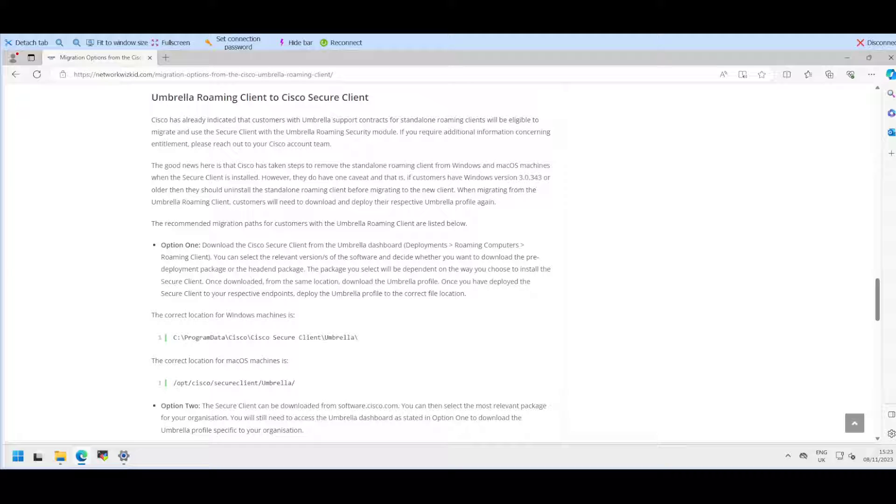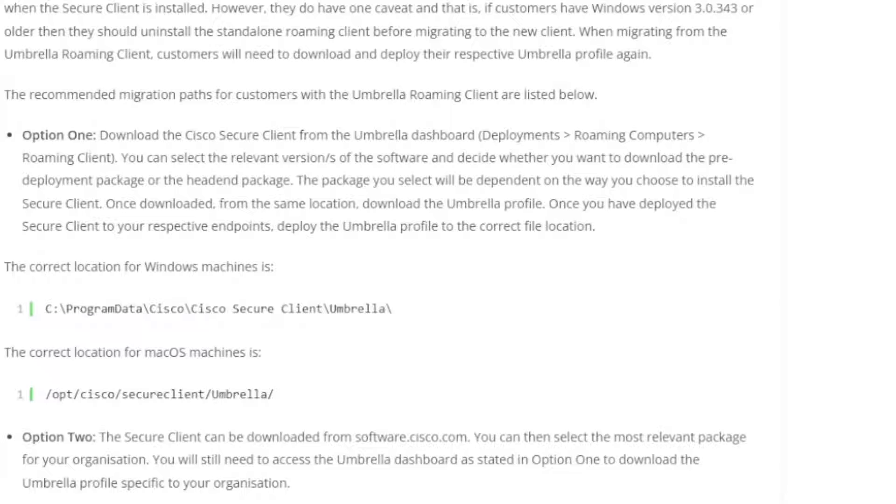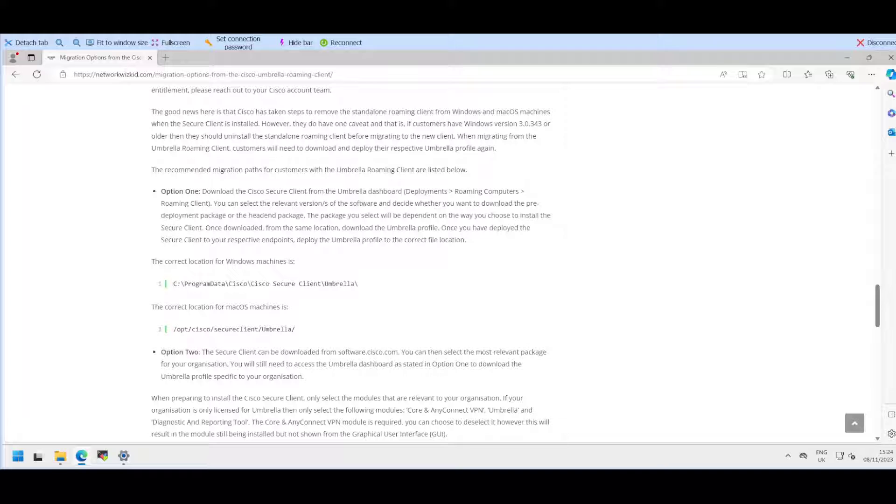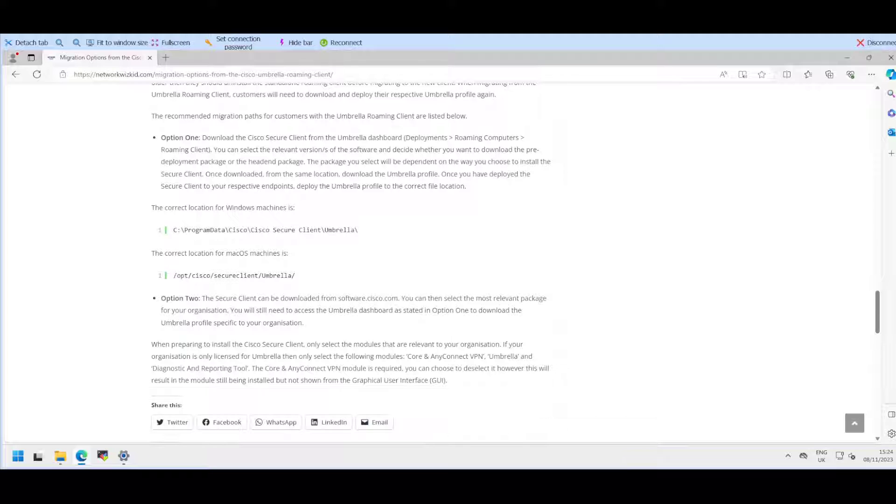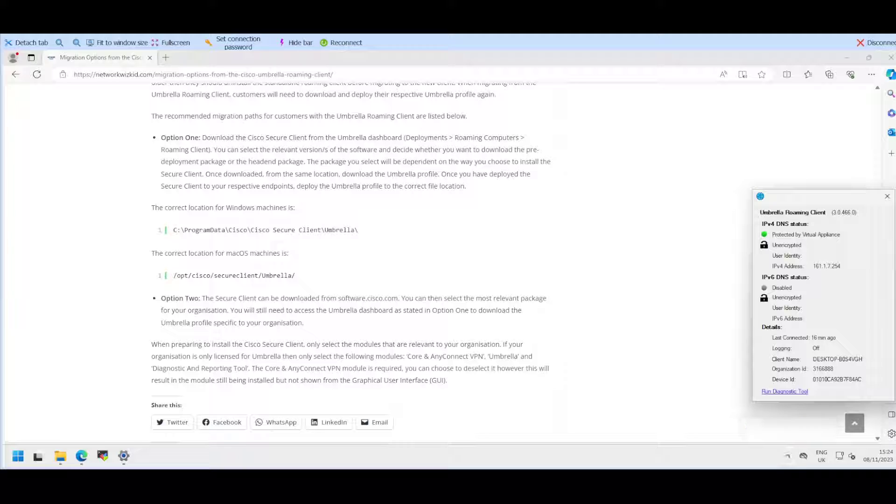That's exactly what we're going to take a look at in this video. I'm going to run through option one which is showing how to migrate from the Umbrella Roaming Client to the new Cisco Secure Client. Although documented on my site, sometimes people like to learn visually, so I have my machine here which is actually running the Umbrella Roaming Client.